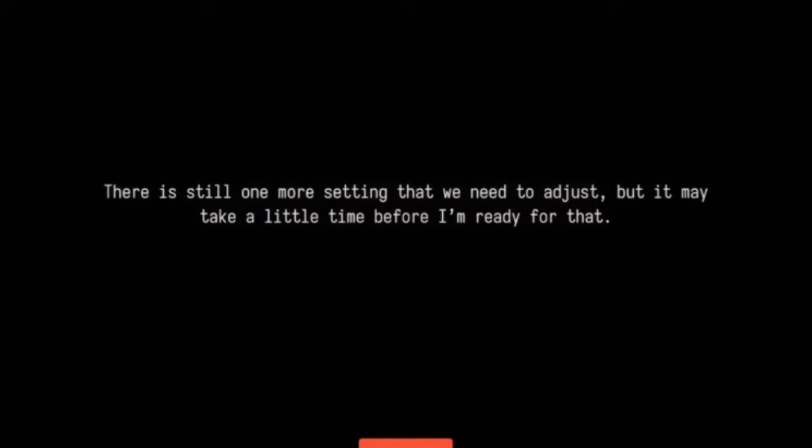Well, it's time for me to leave. There's still one more setting we need to adjust. It may take a little time before I'm ready for that. Perhaps you'll see me again if you can find me. Talk soon.